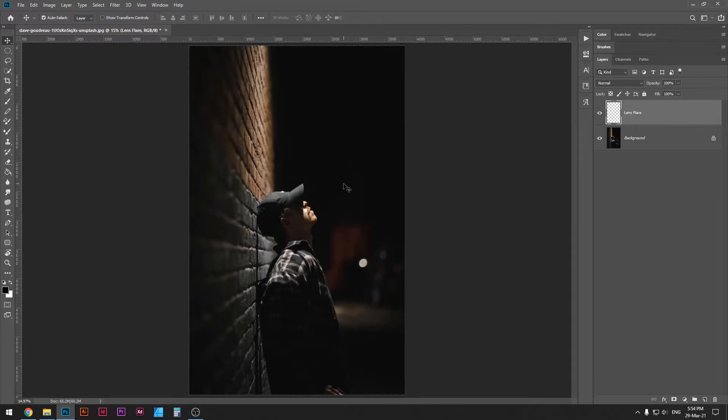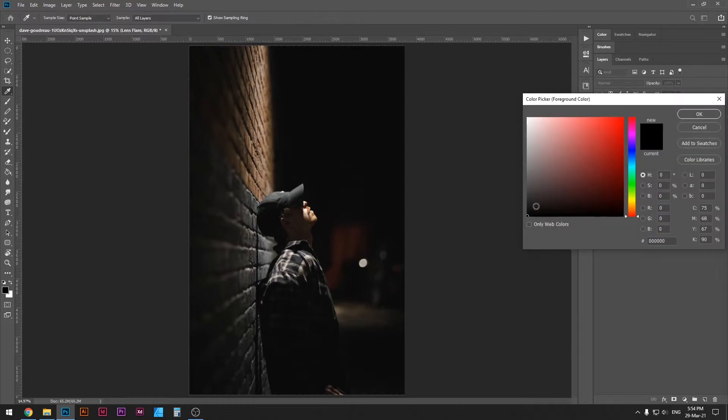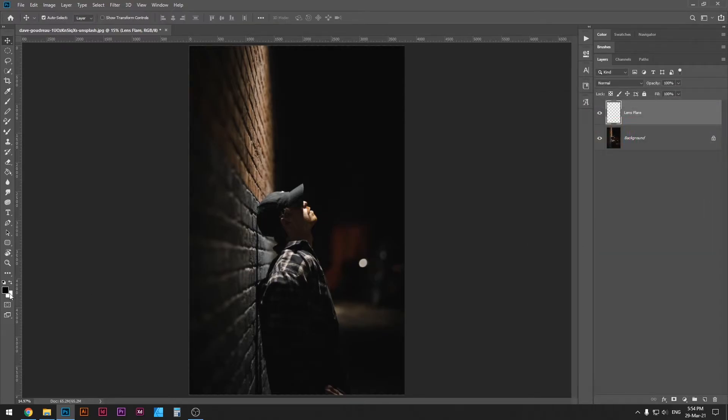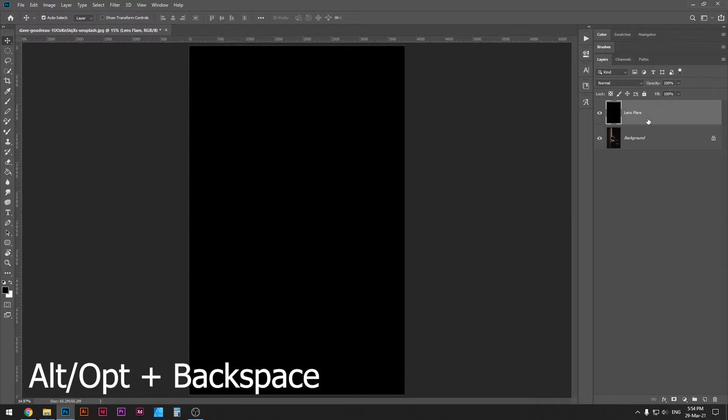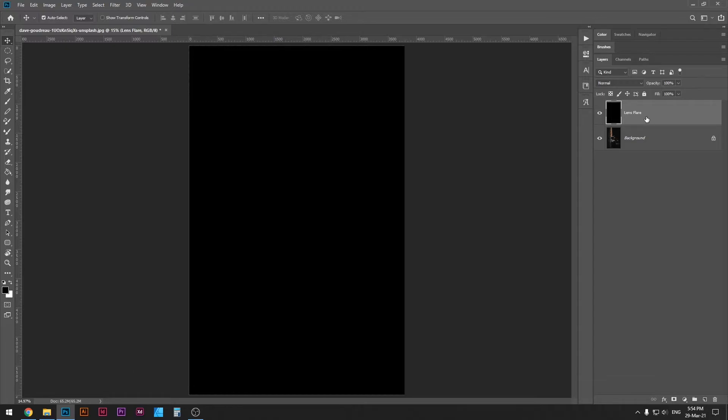Once you create the lens flare, just double check that your color here is black. So the foreground color needs to be black, and then press Alt or Option Backspace. That's gonna fill up your layer with black color, or whatever color you have here, but just make sure it's black because we need the black color.